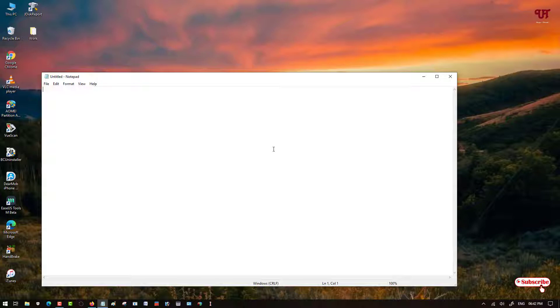This is known as the text cursor. So how can you change the color of this text cursor? By default we don't have any option to change such text cursor.